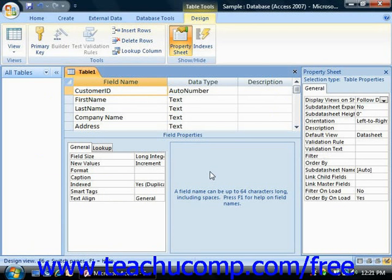When you assign a primary key to a table, it automatically indexes, or sorts, the table by the primary key. Also, because a primary key assigns a unique identification to each record, it reduces the chance of duplicate information being entered into the table.